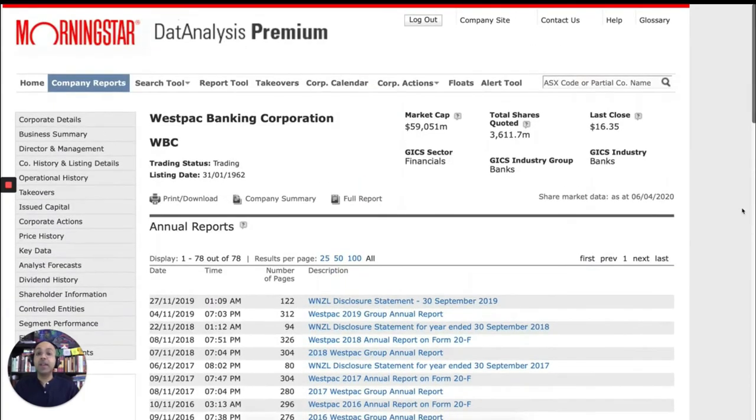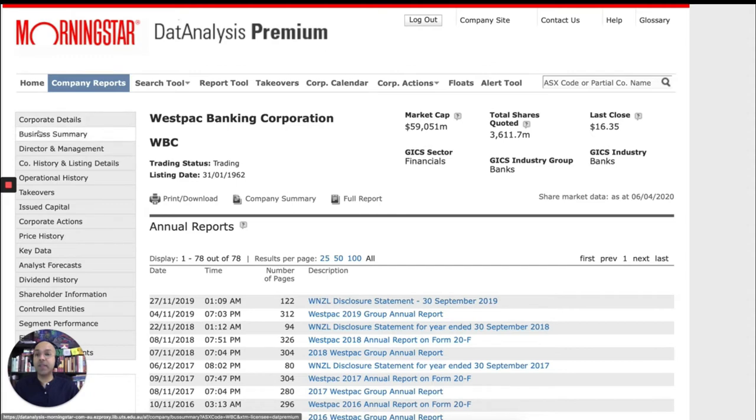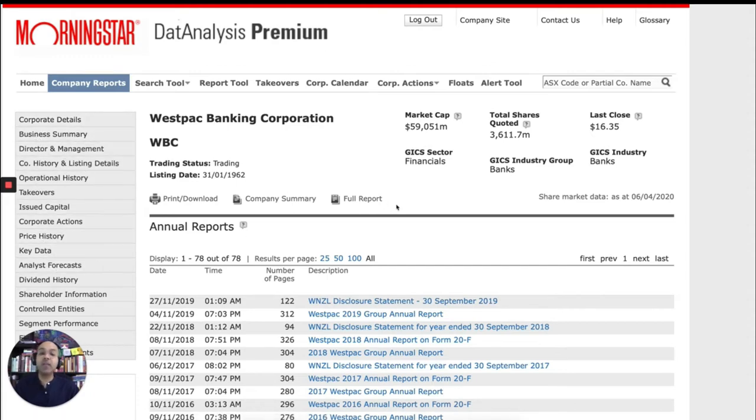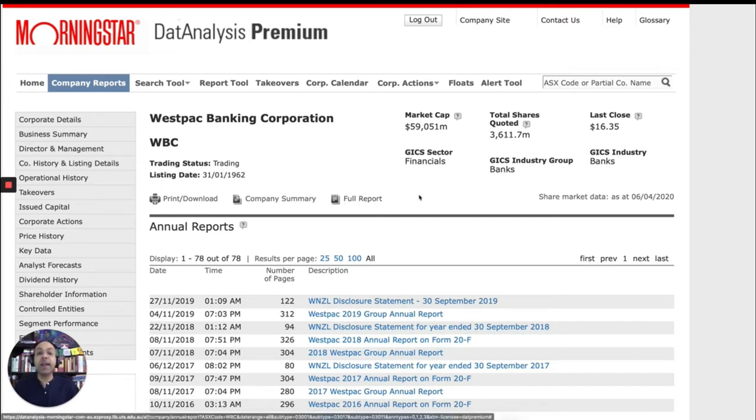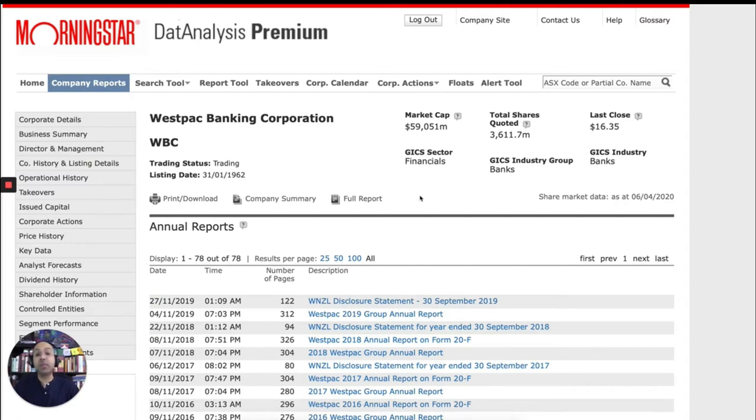Okay, so that's the company report, which you can, as I said, navigate using the left-hand navigation panel. If you want to download the entire company report, you can do so as well. You can click on full report and it will allow you to either print or download the report to your computer if you want to access it later without having to go to data analysis again.